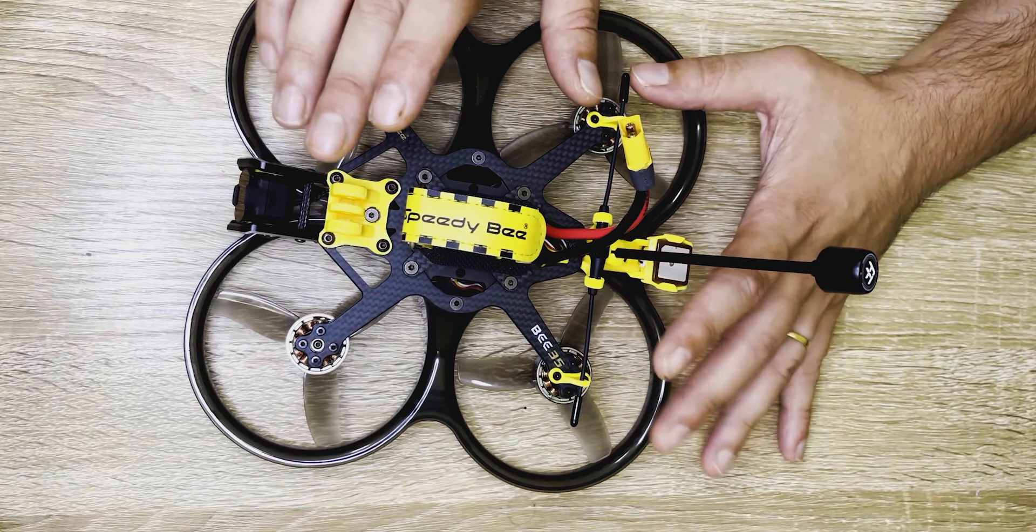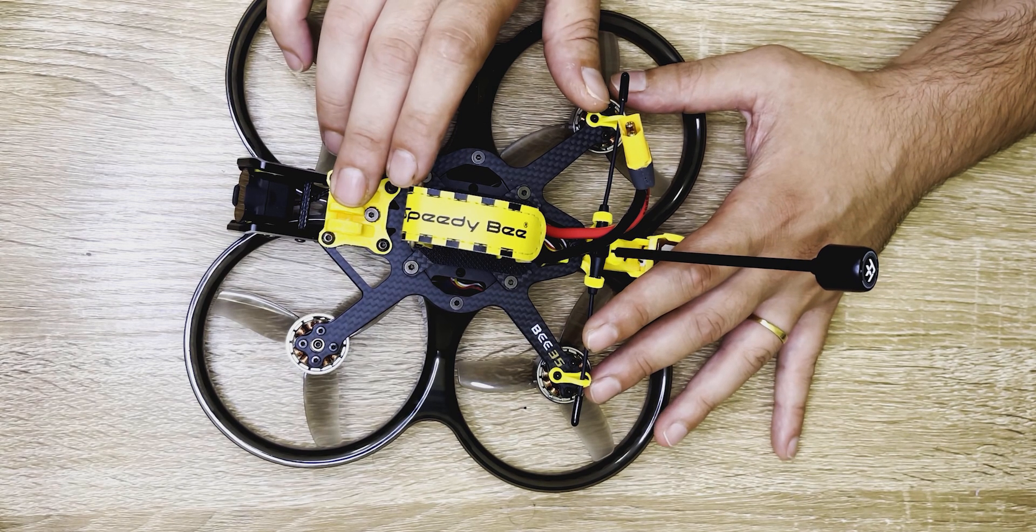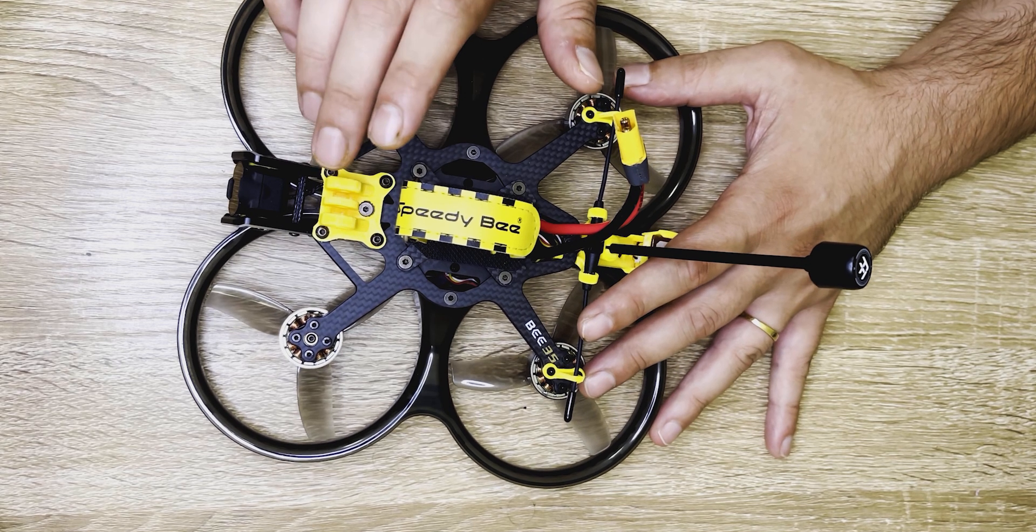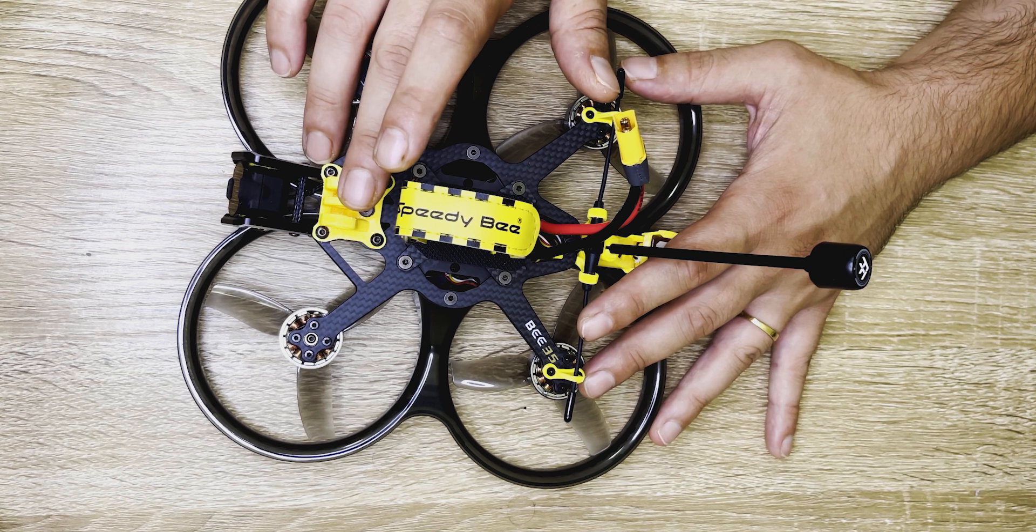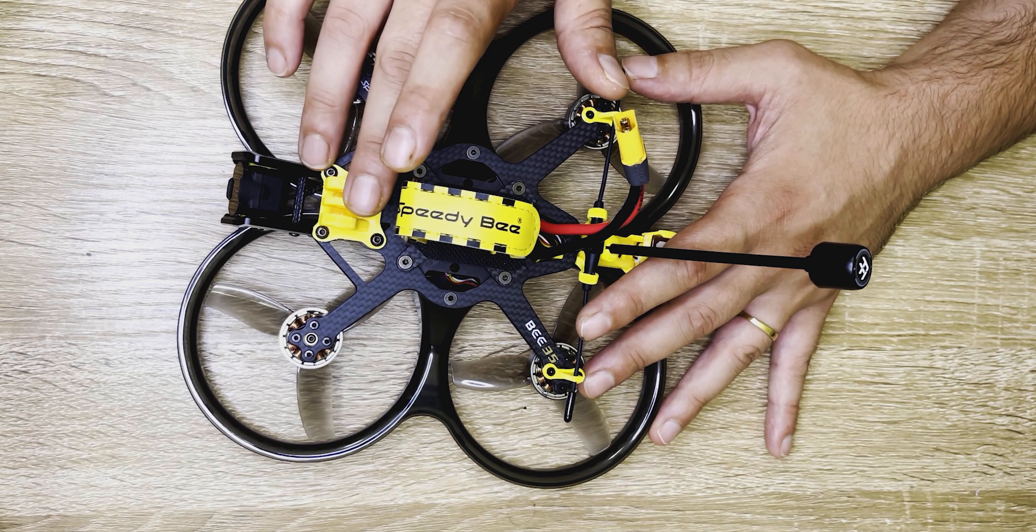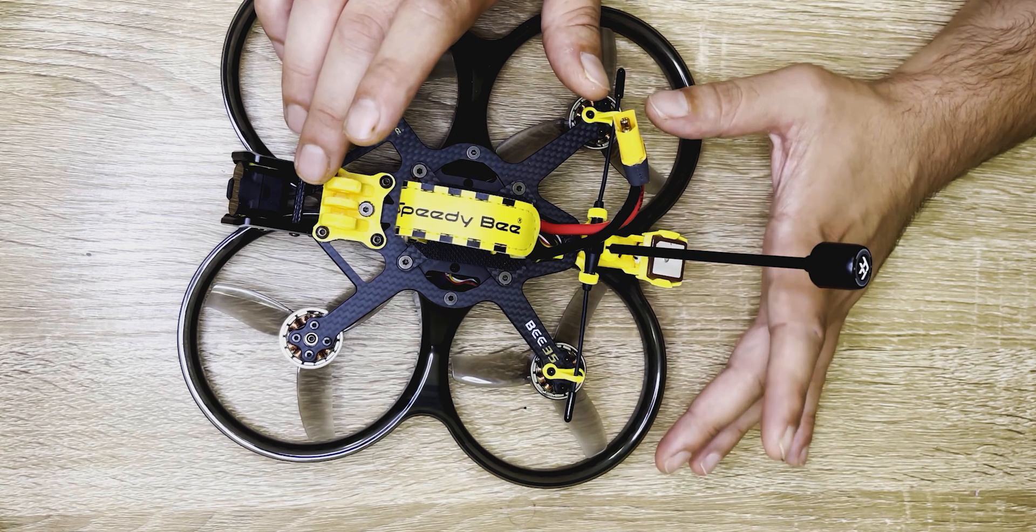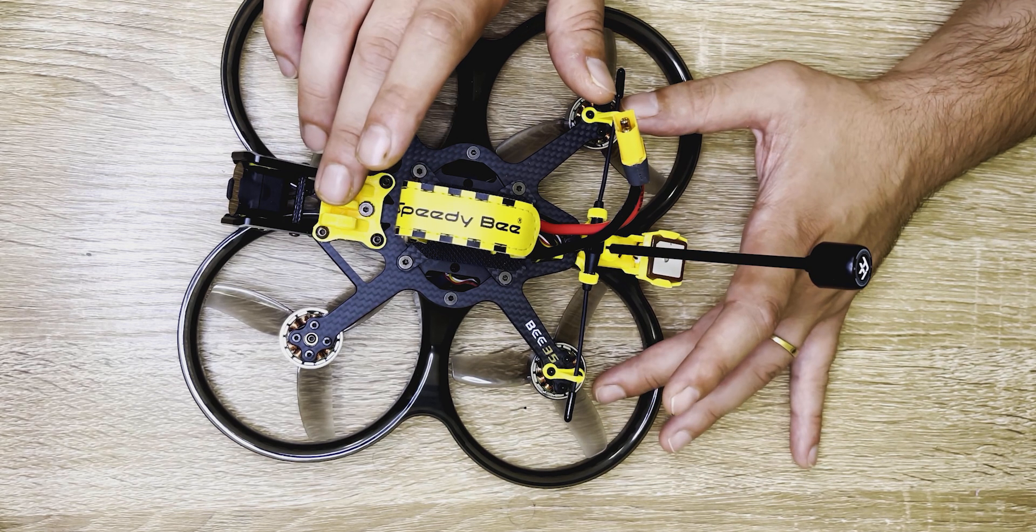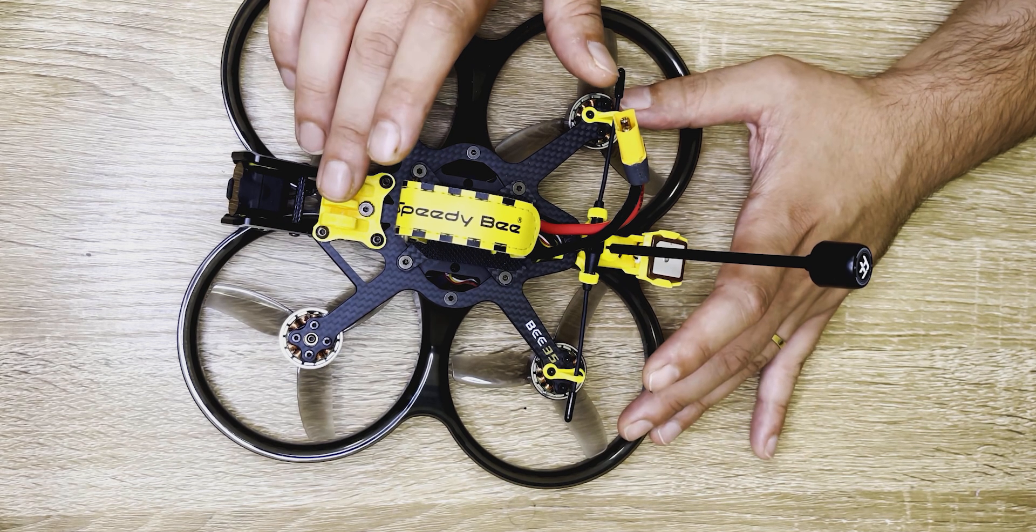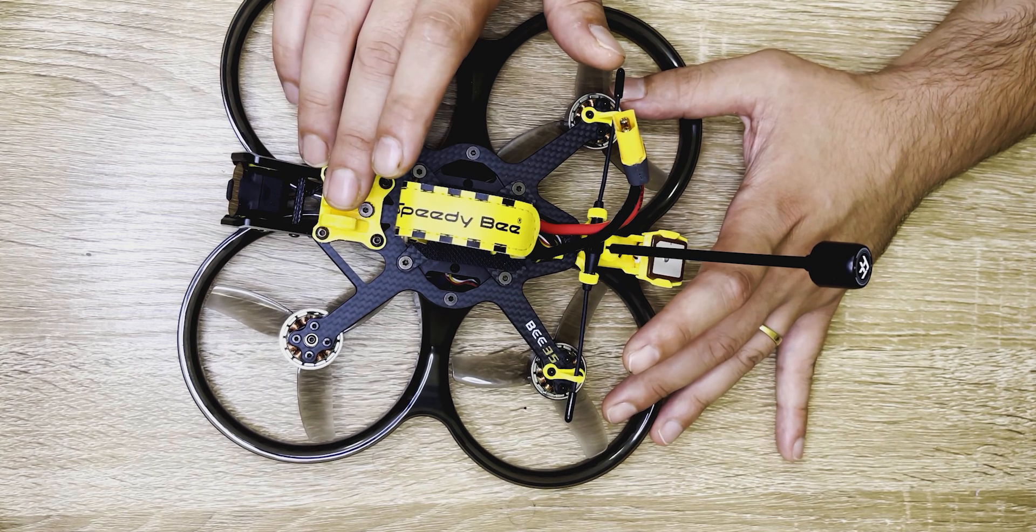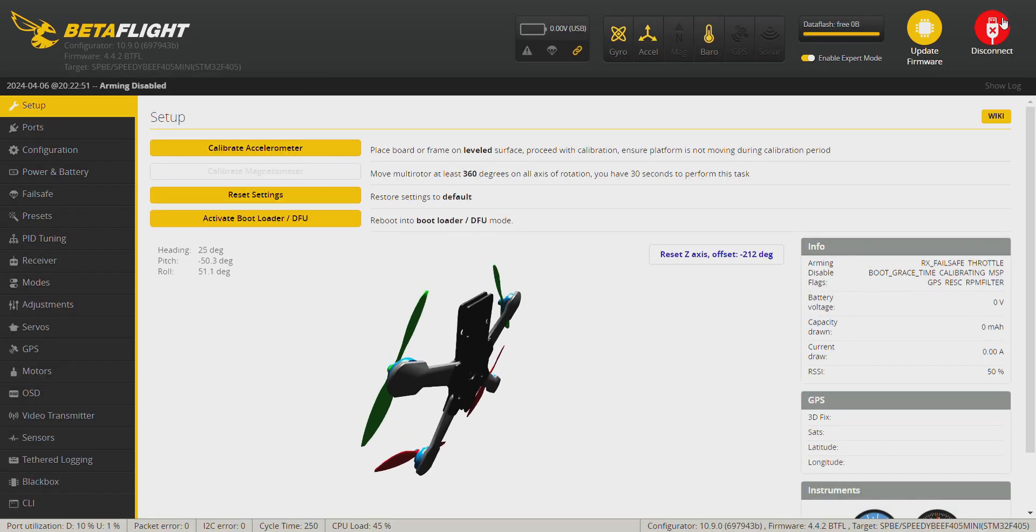Hello to everybody and welcome to my channel and this second part of the Speedy Bee B35 series. In the first part I've shown you step by step how to build this tiny Whoop and the components I used. So if you haven't seen the first part, I'll leave a link up here and at the end of this video. In today's video I'm going to show you step by step how to set up the Speedy B35 in Betaflight. So let's begin.